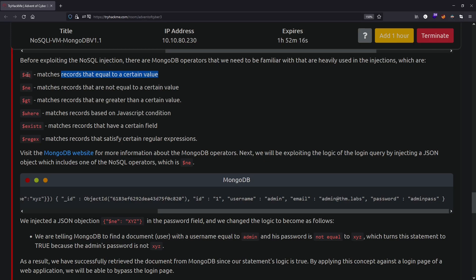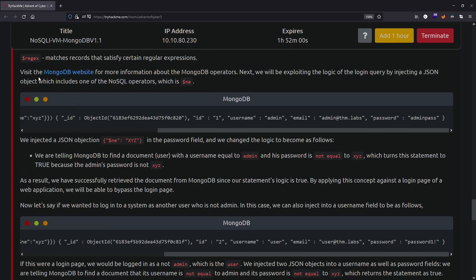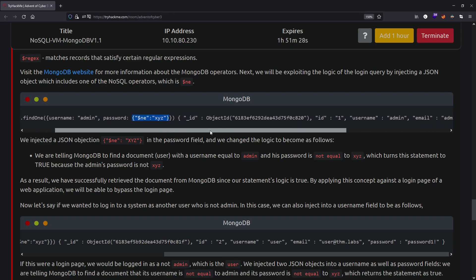$eq matches records equal to a certain value, $ne matches records not equal to a value, $gt is for greater than, $where is used to match records based on a JavaScript condition, and $exists is used for certain fields. You can visit the MongoDB website for the full list of operators. Next, we look at exploiting the login query logic by injecting a JSON object that includes the $ne (not equal to) operator. In the password field, the user enters {$ne: 'xyz'}.